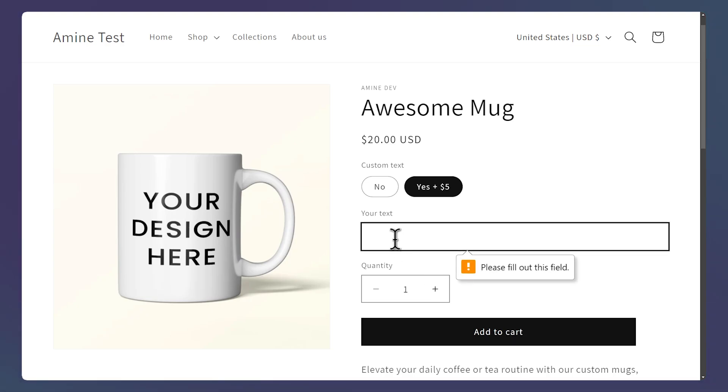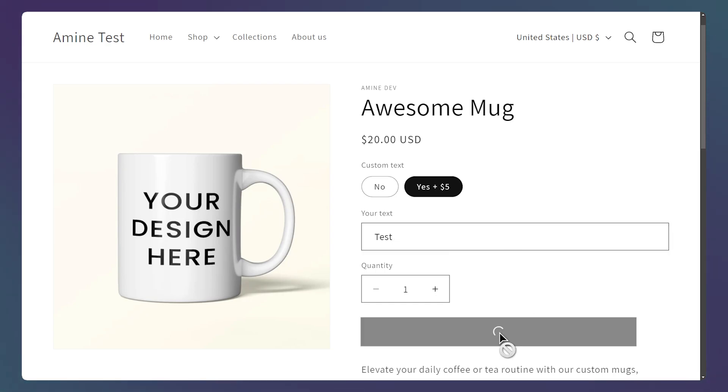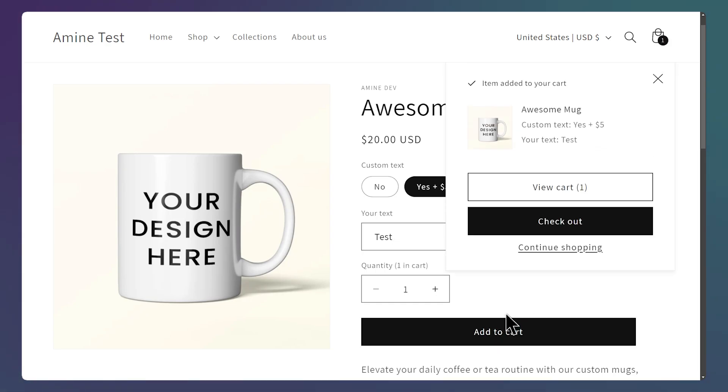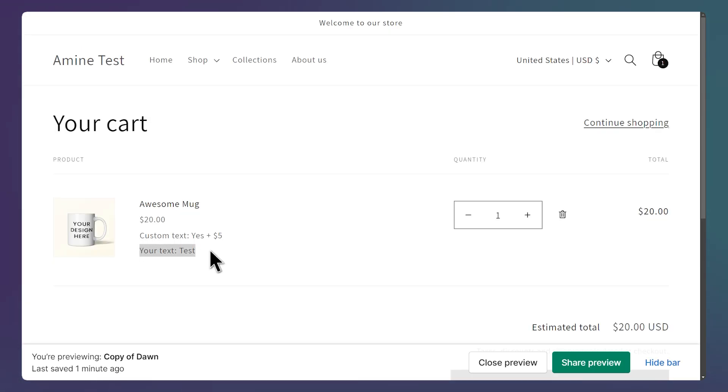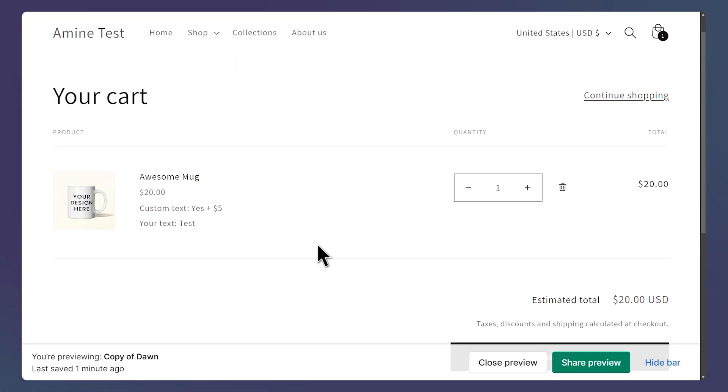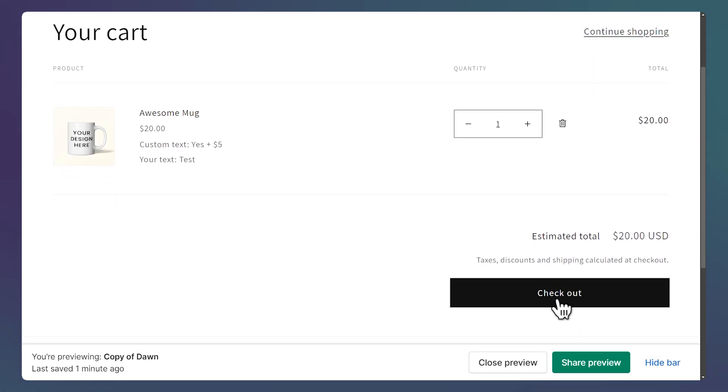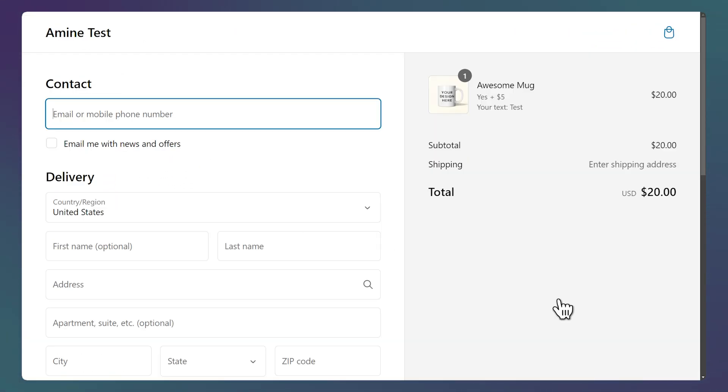And if I try to add to cart with an empty field, I get this error. So let's add a value, then I can add to cart and we can see the value here in this popup. Let's view the cart and the value is still here. We can also checkout and let's see if we have the value in the checkout and the value is still here.